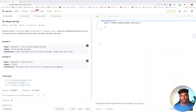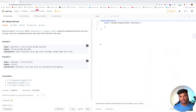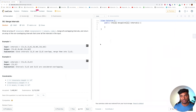Today's problem is Merge Intervals. This is a very famous problem — 13,000 people have liked it. This problem has been asked in companies like Apple, Microsoft, Google, Facebook, and Netflix. In fact, one of my friends who was giving interviews for a senior developer position at Apple was asked this same question.